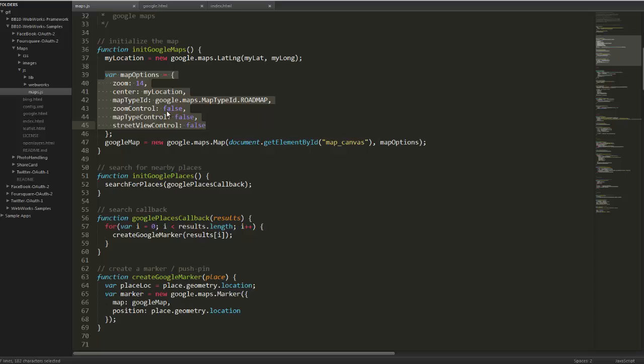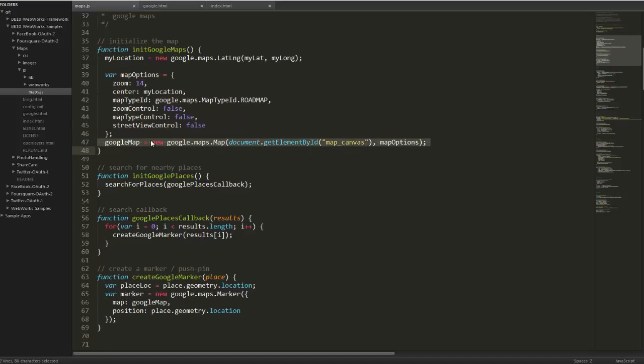And then we're just setting some controls. Like in this case, we don't want the zoom control to be on, and street view, that kind of stuff. There's quite a few options if you look at the documentation on GitHub. And lastly, to draw the map, we're just again specifying we're using the map canvas div and the map options, and it takes care of the rest.